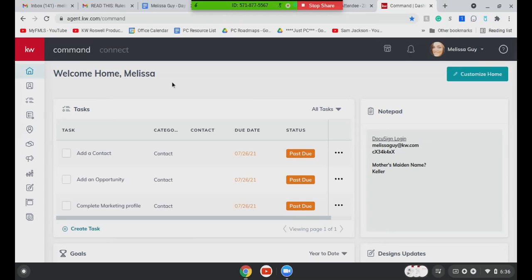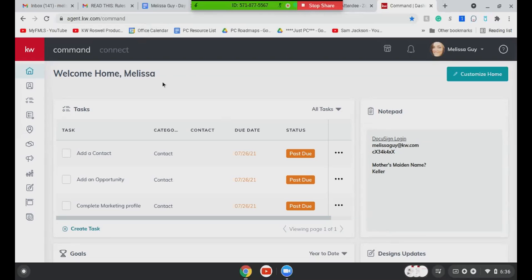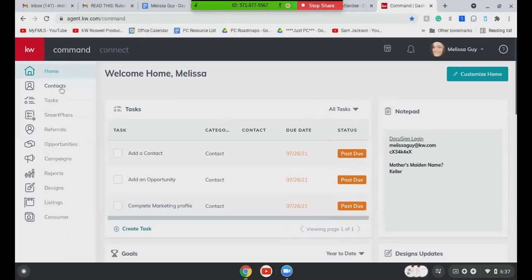All right. So once I identified the listing that I was going to promote and the fact that I wanted to attract buyers with my ad, what you're going to do is you're going to go ahead and log into command. This should be everyone's homepage. I like to expand this because I always forget what the icons are. You're going to go down here to campaigns.